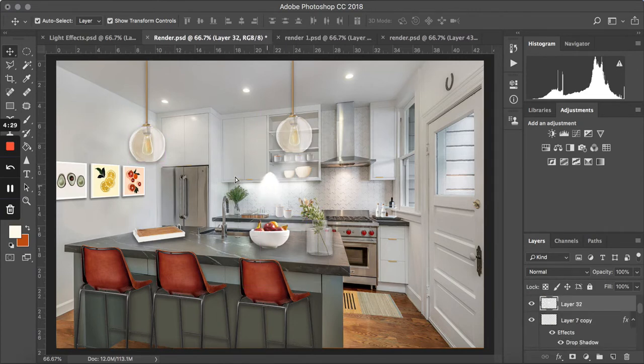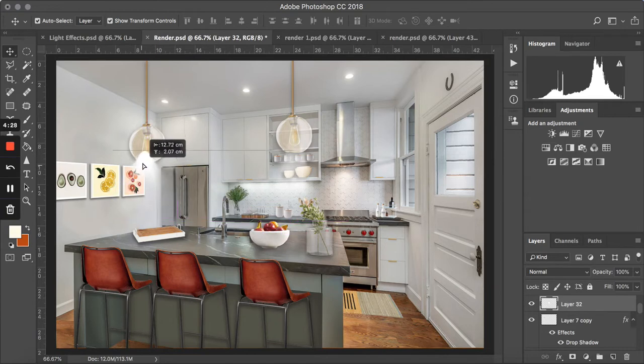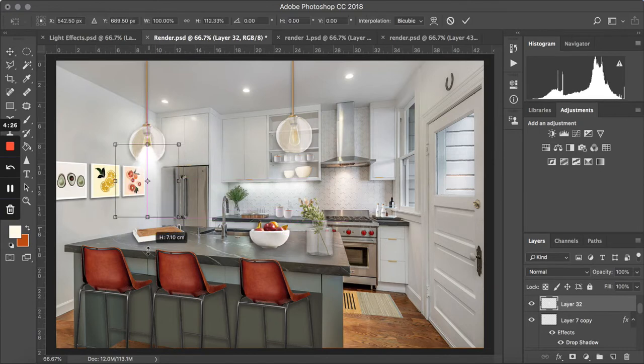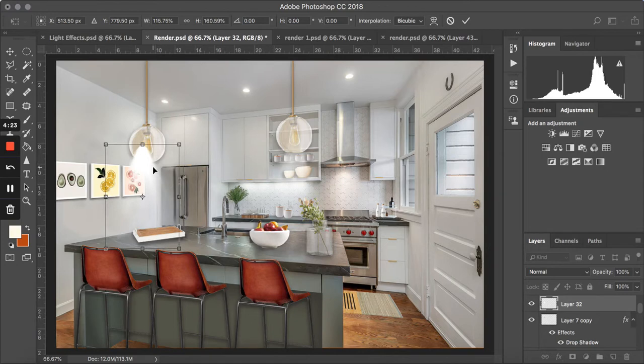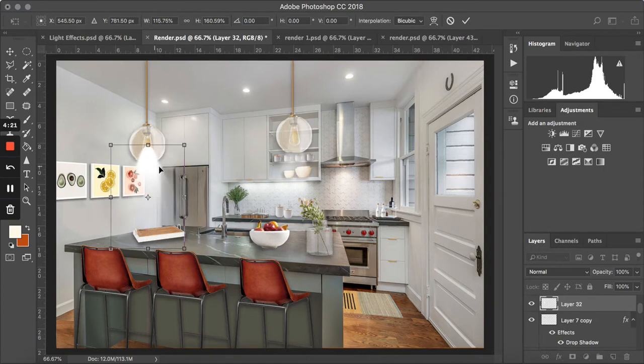So I'm just going to paste it and then you can just adjust it to match whatever height and width that you want.